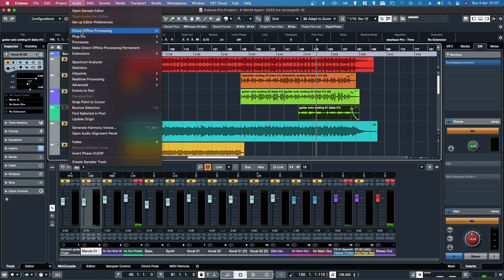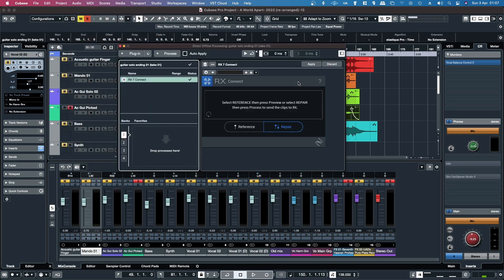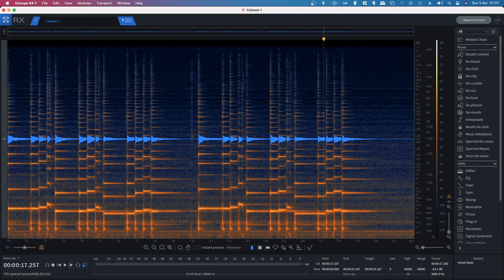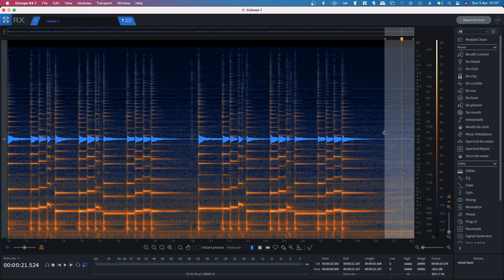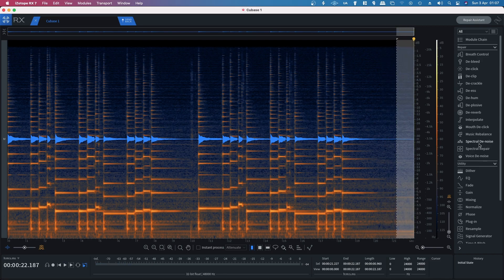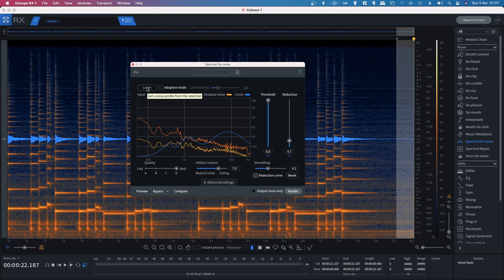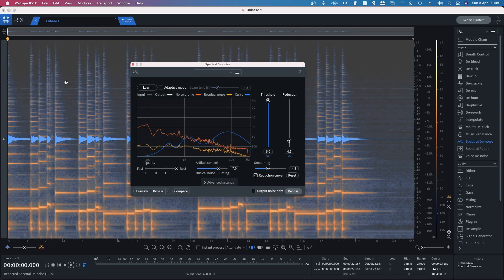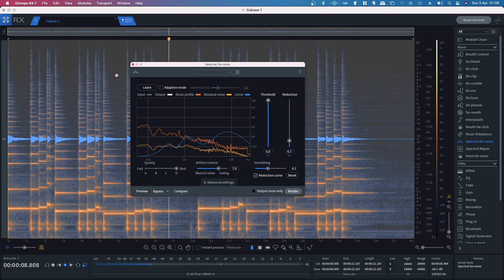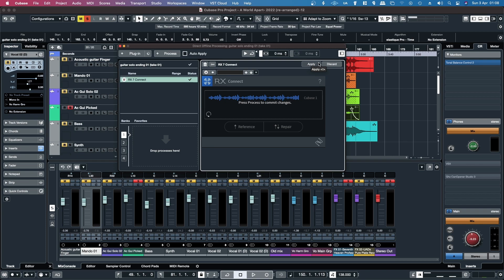Same thing with this guitar part — Direct Offline Processing. That one may have already been done. Take the sample, select the entire file, then Send Back.